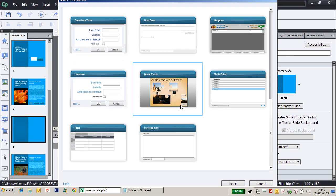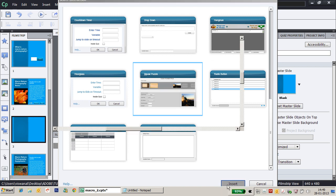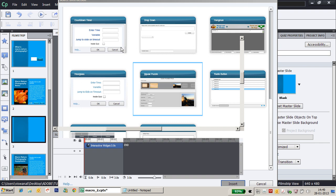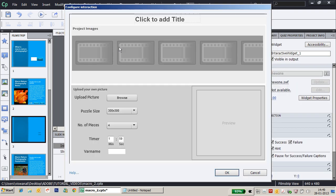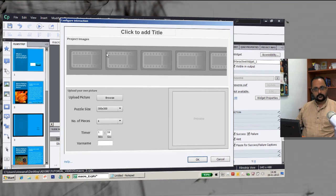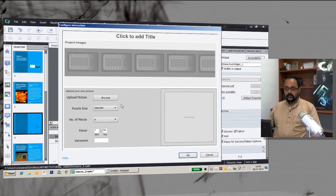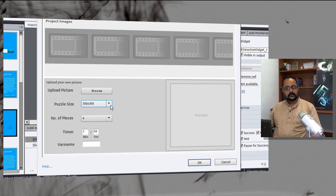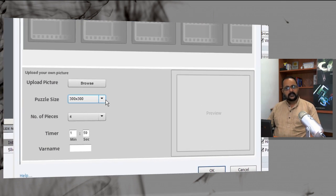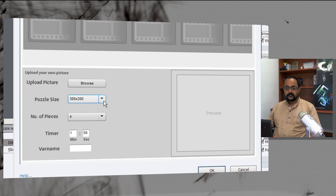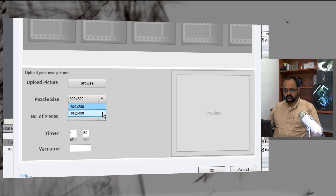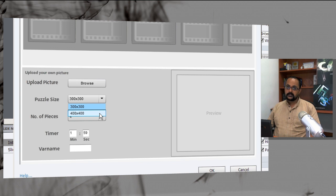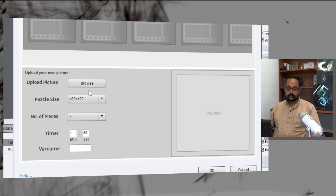Select the ZIGSA puzzle interaction and click insert and the interaction configuration dialog opens up with more options. I need to browse for a picture. What's the picture size? It's basically your puzzle size and the puzzle size can be either 300 pixel by 300 pixel or 400 by 400 pixel. I already have a 400 by 400 pixel picture done. So let me select 400 by 400.